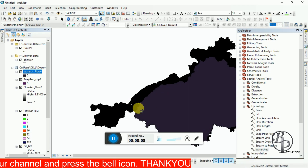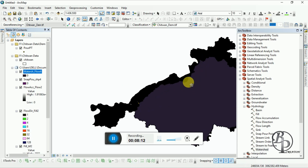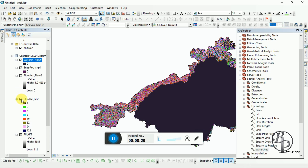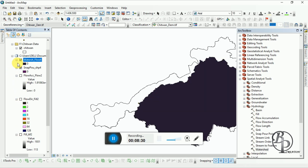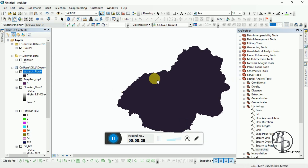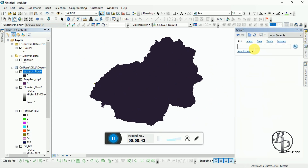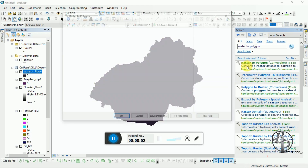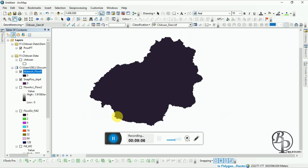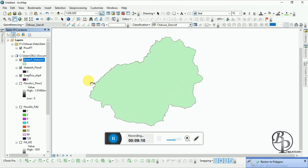From that point we have got this region of water sources that it has covered. Now uncheck the Flow Accumulation, Flow Direction, and Fill layers. In this boundary data, convert it to a vector file — that is, a polygon. Use Raster to Polygon tool, input our raster file, save it to the default, and run it. Here we have got the vector file, the polygon.